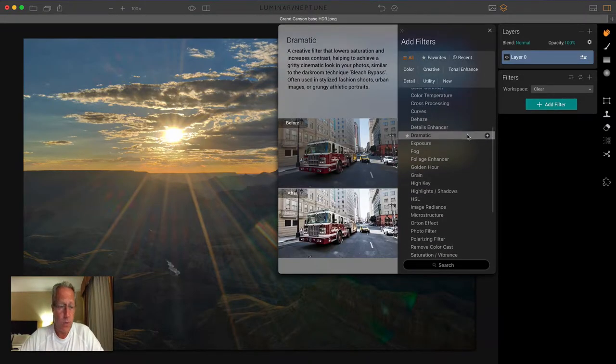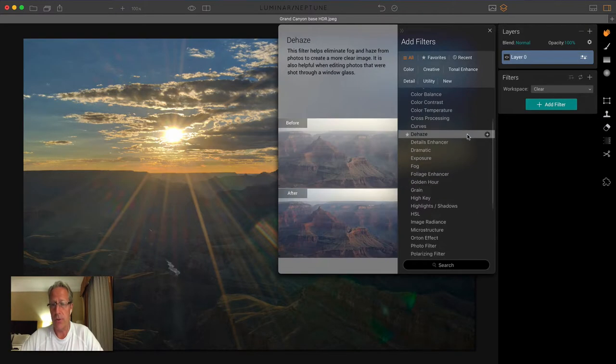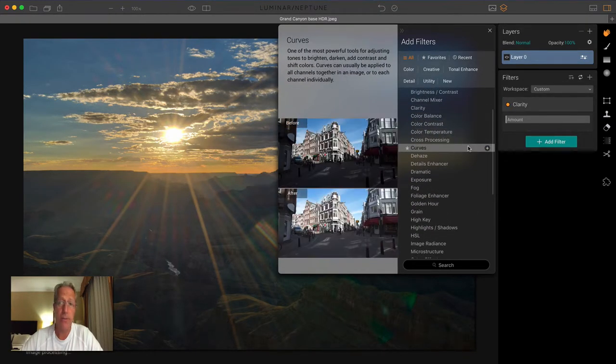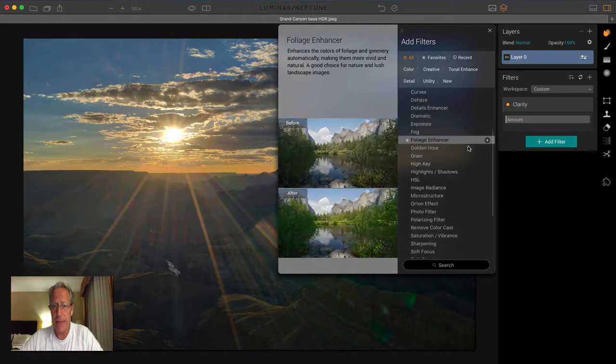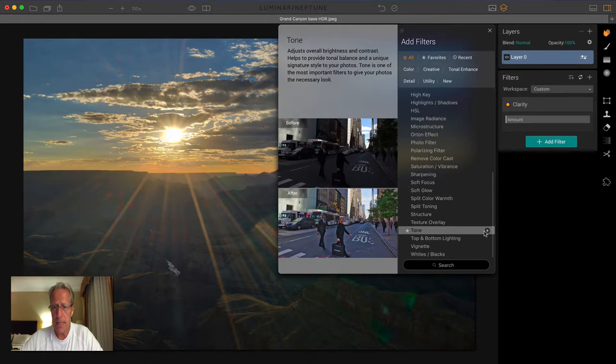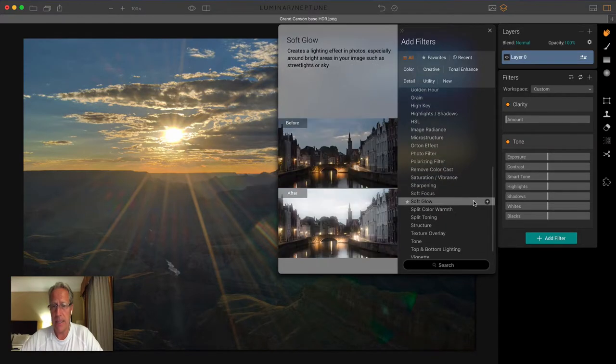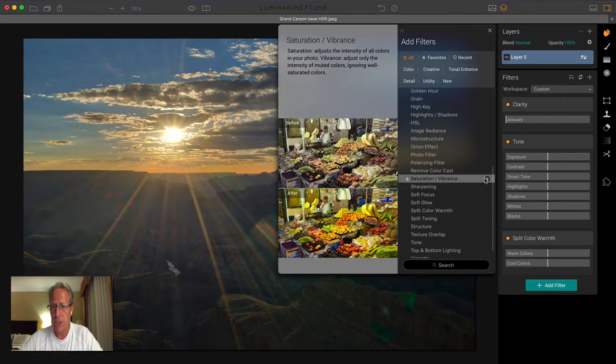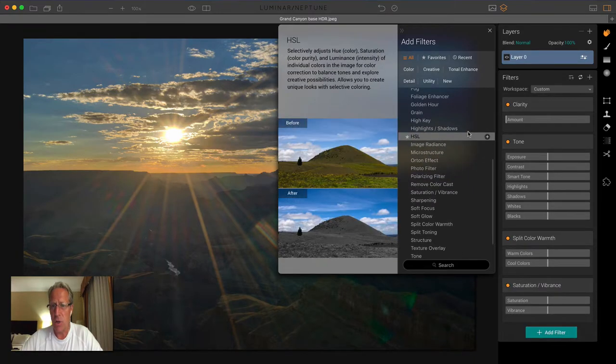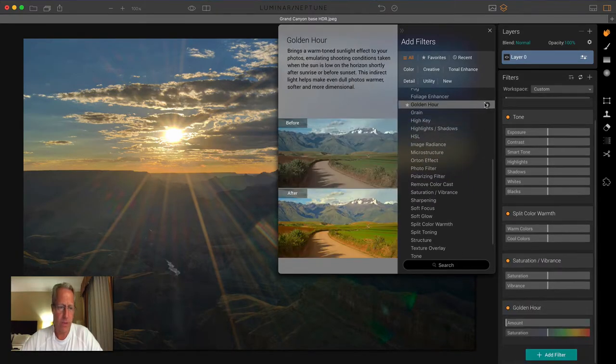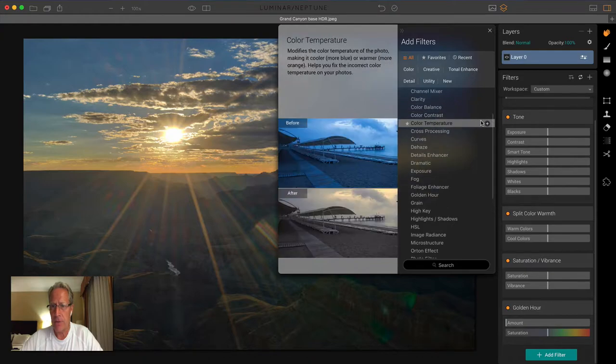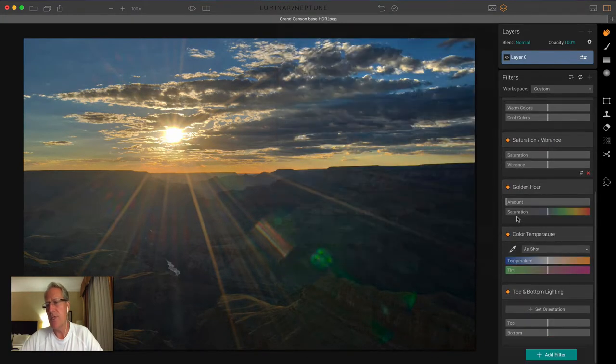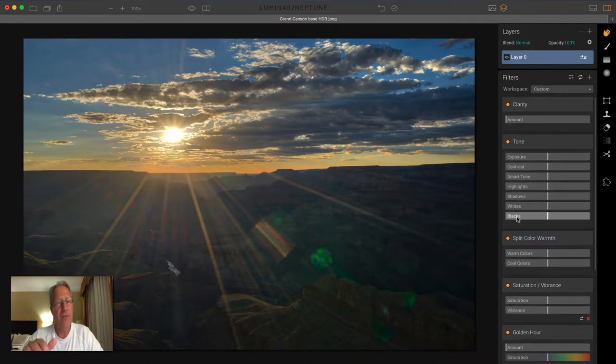Let me show you what I did. I started with a number of filters. I got clarity, tone, split color warmth - that's a great filter, I love it. Saturation vibrance, golden hour, you can see that it was very golden. I have color temp, and then I have top and bottom lighting. So this was a situation where I just started adding filters to see what would work. I got to the end, I liked it, but I wasn't in love with it.